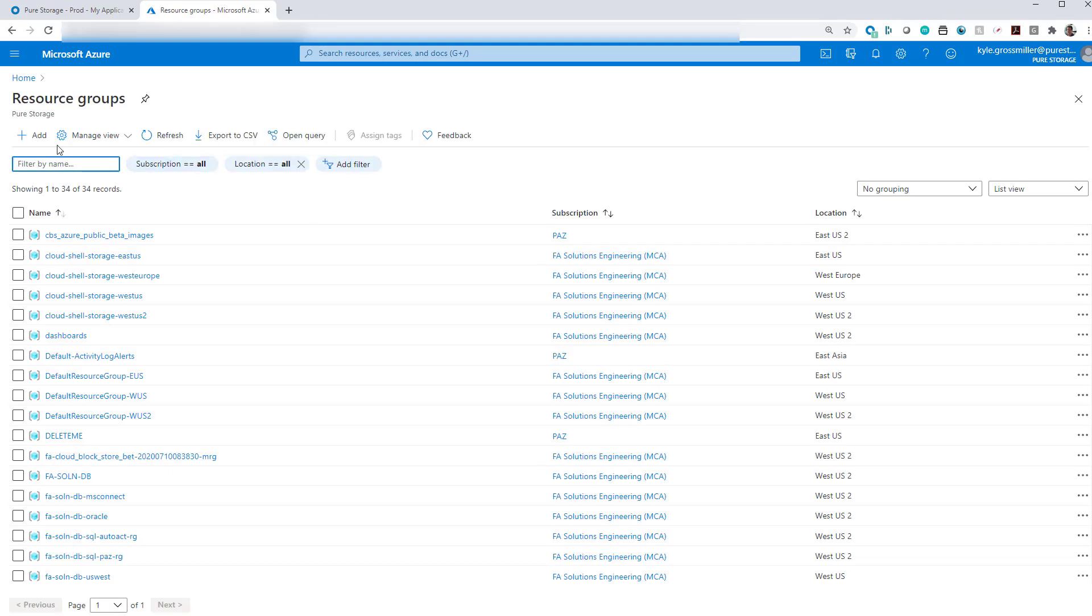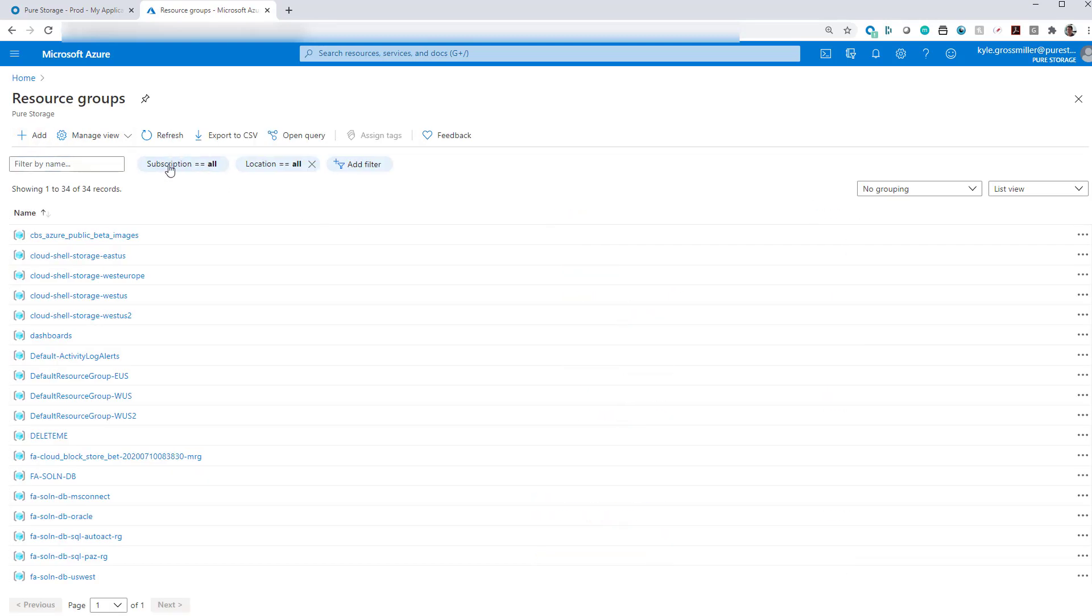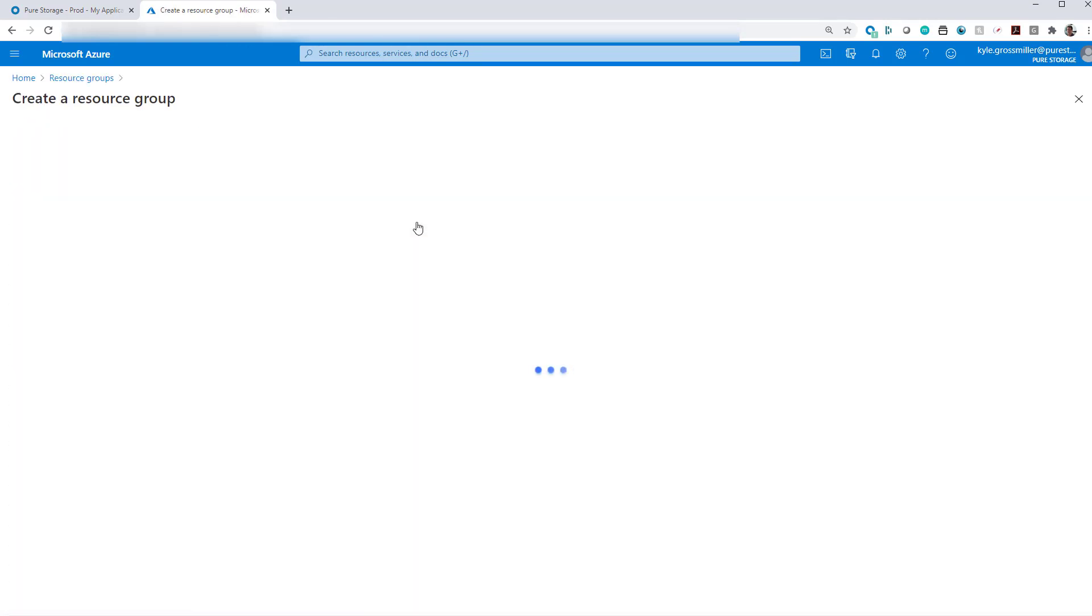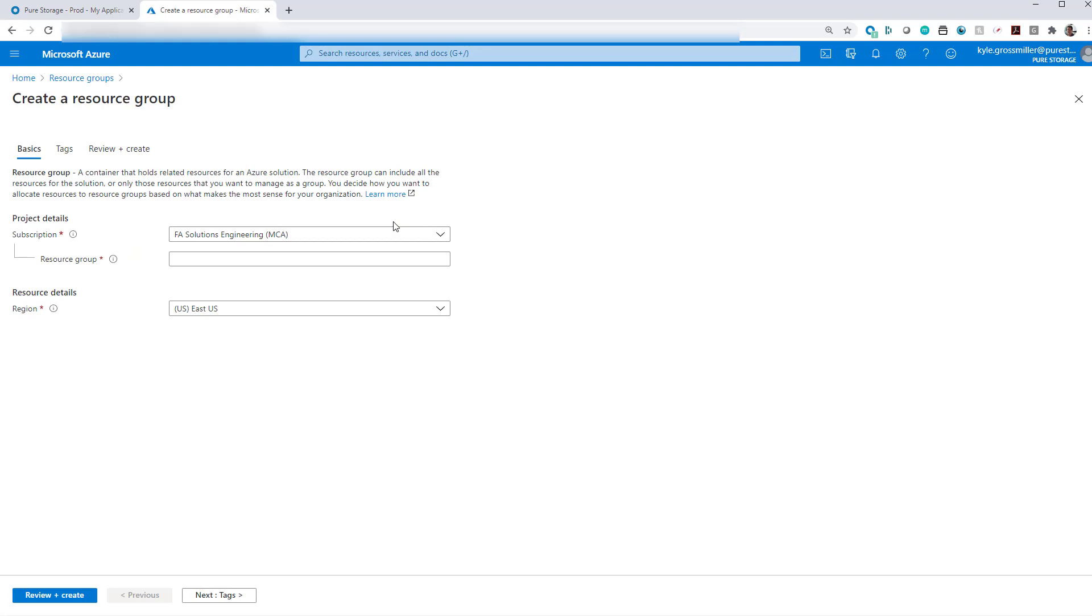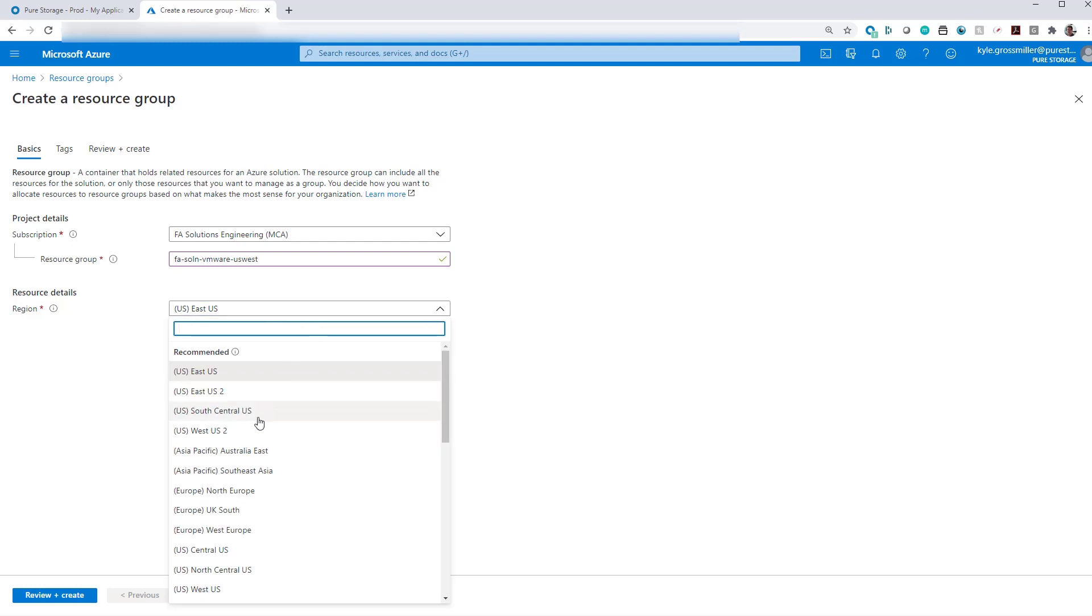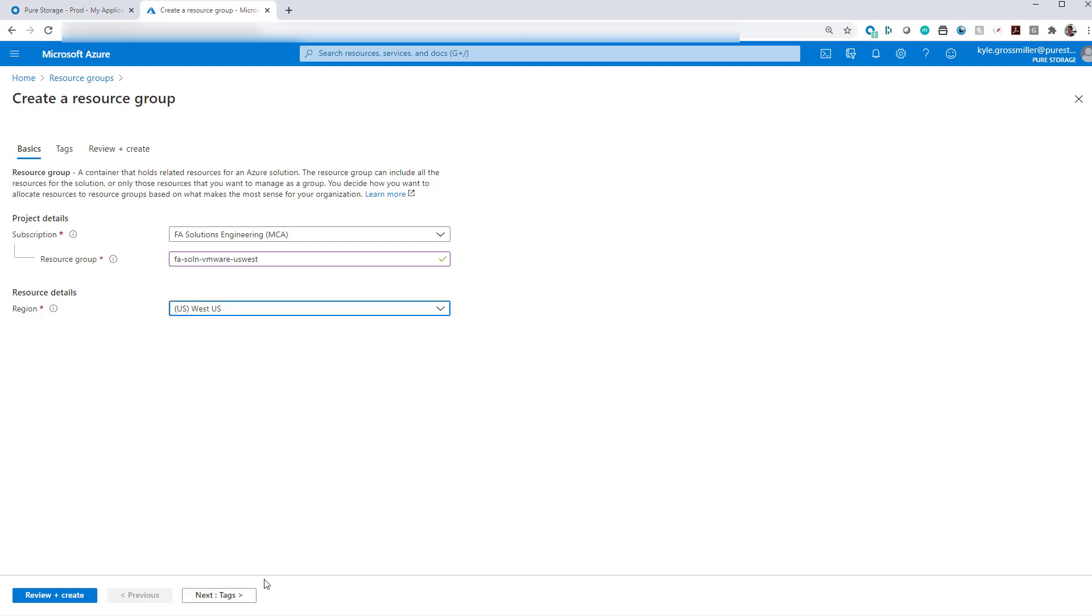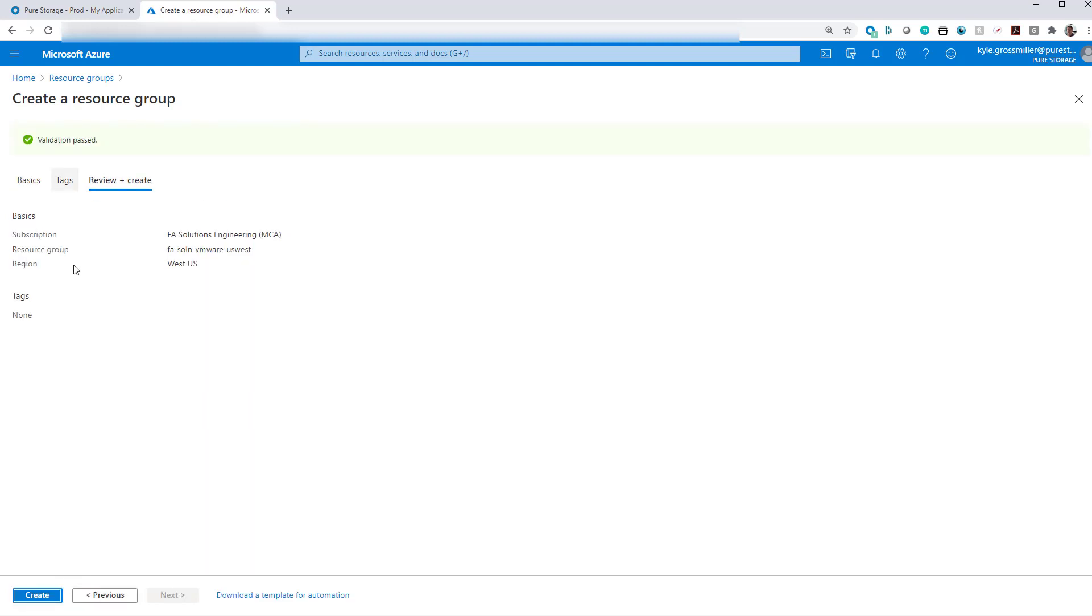The first thing we need to do is create a resource group which will contain all of the various components that we're going to build in this video as well as subsequent videos. We'll give it a descriptive name, FlashArraySolution VMware, and we'll say US West because it's going to be in the US West region. We're not going to assign any tags to this, we'll go ahead and create our resource group.